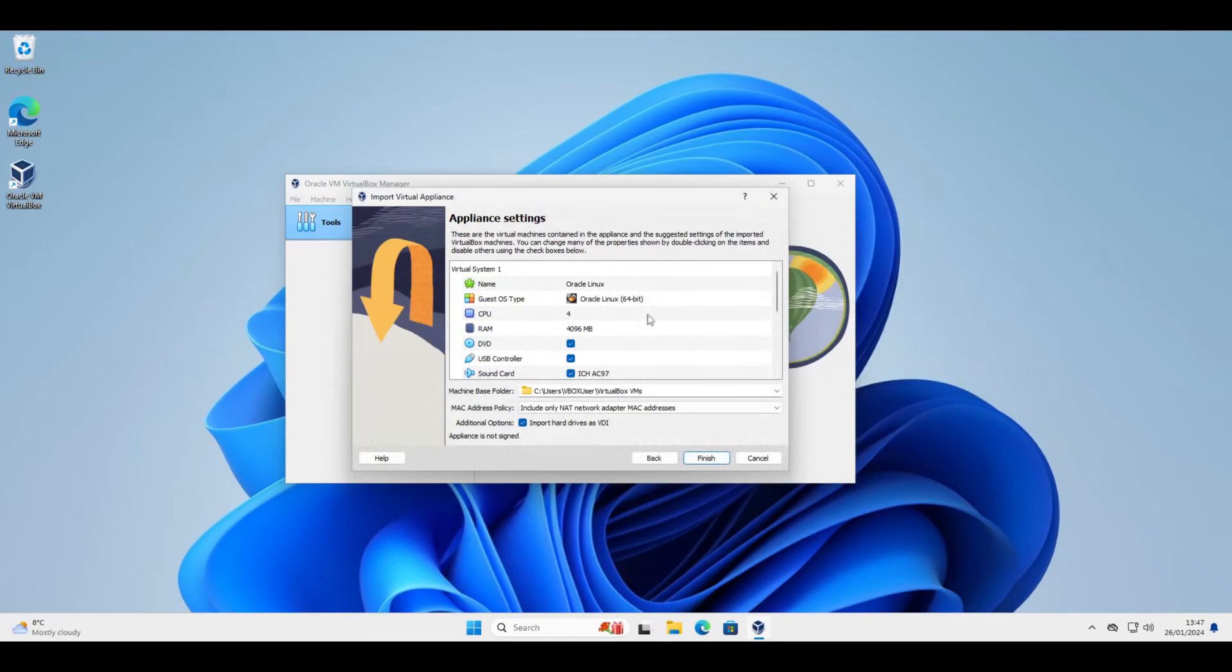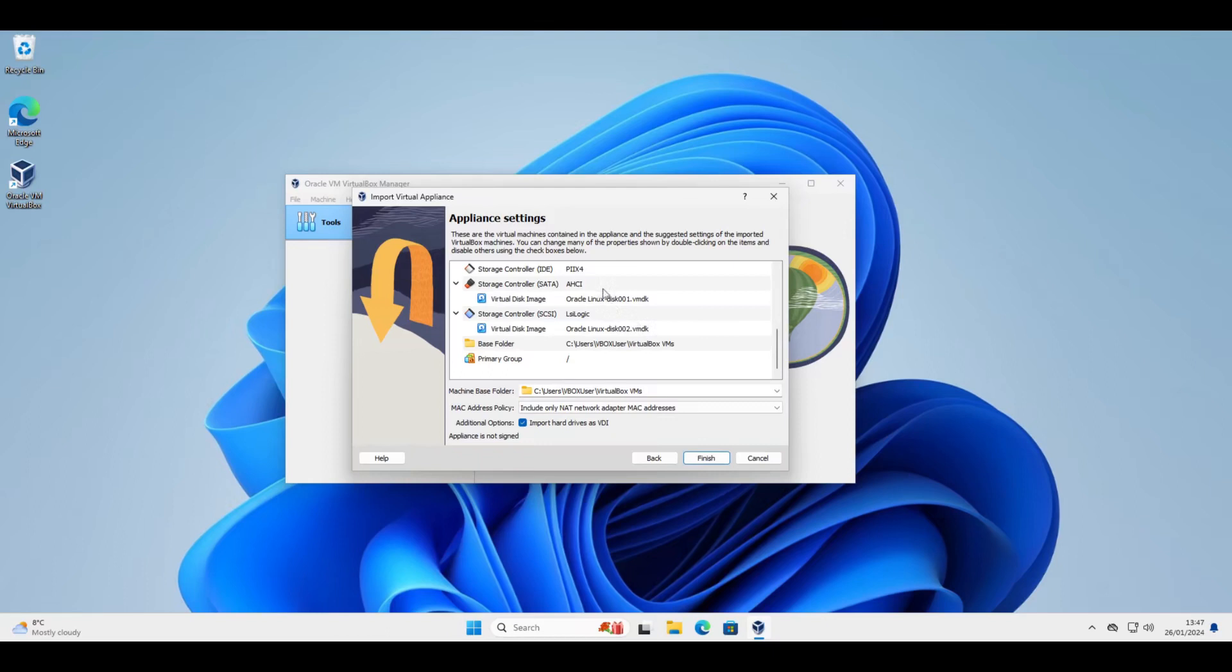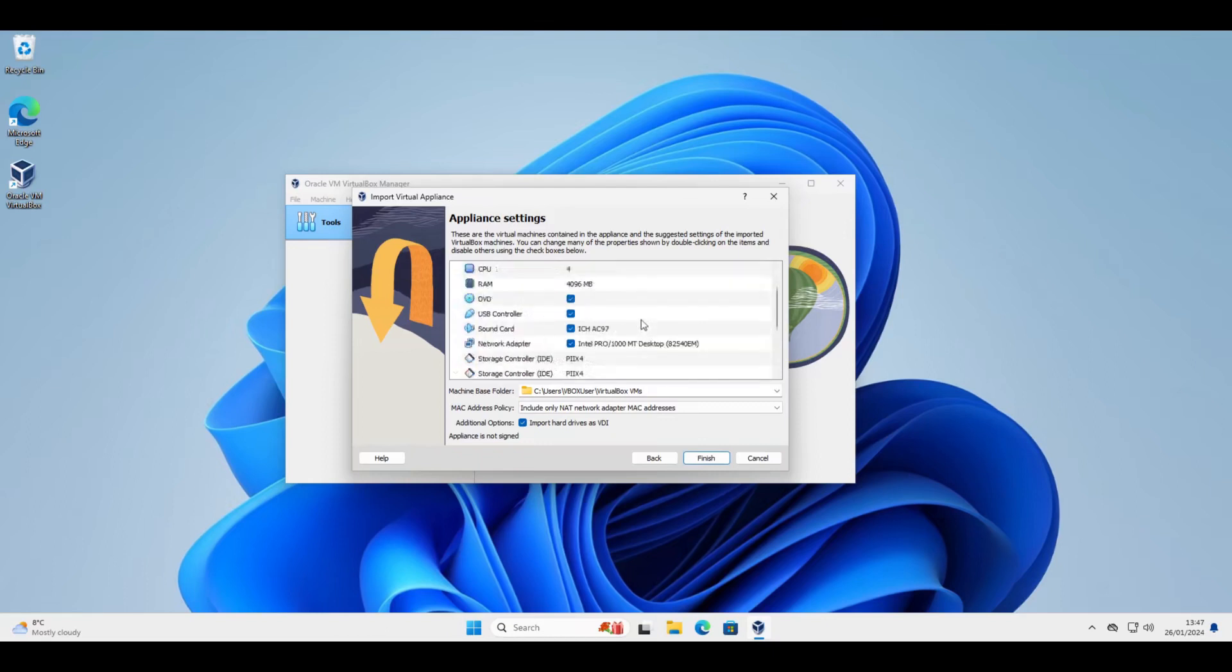You may want to change this or adjust this, or if it's been exported from a program other than VirtualBox you may need to set the defaults. However, I'm happy with these.